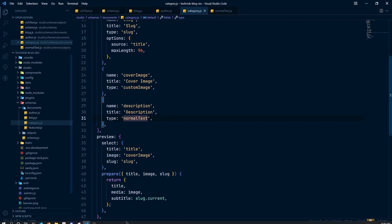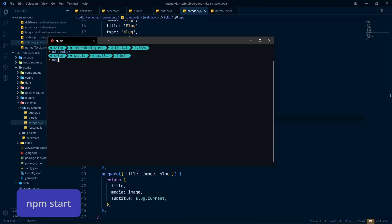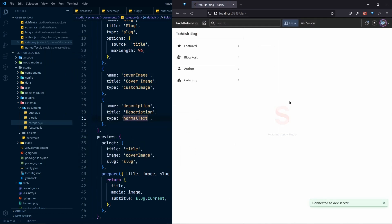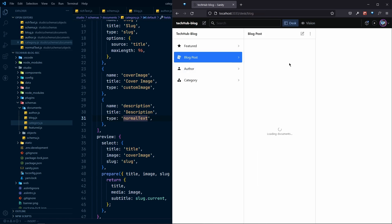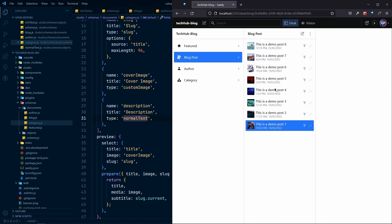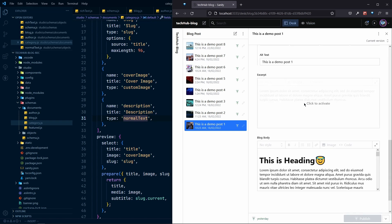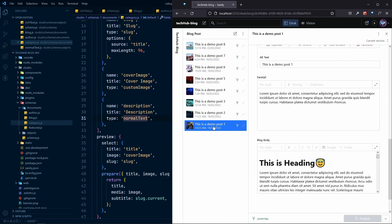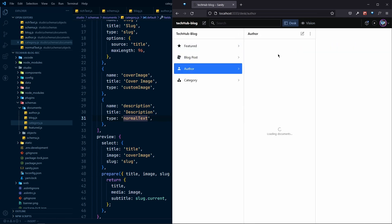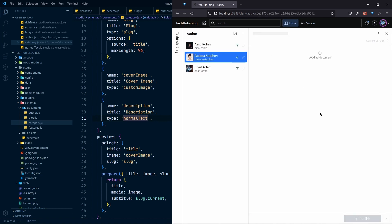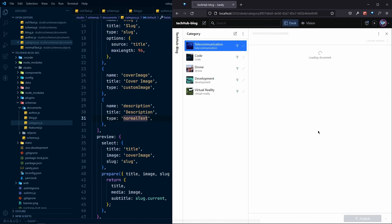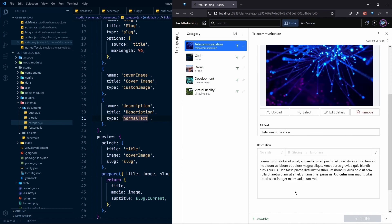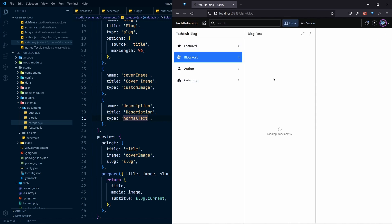Now run npm start from the studio folder to start the studio and see if anything breaks. The studio looks good — in our featured section there are no errors. Going to blog posts and opening one, the data looks good. Authors are also fine. Categories are also looking fine. Everything is good.